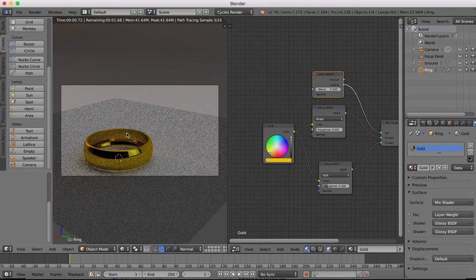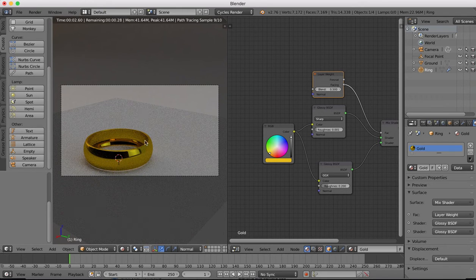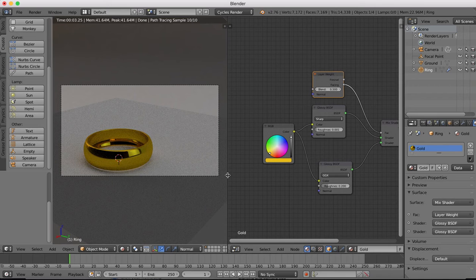Let's come over to our render view. You'll see that now we have quite a nice looking gold texture there. That's pretty basic setup of this texture.